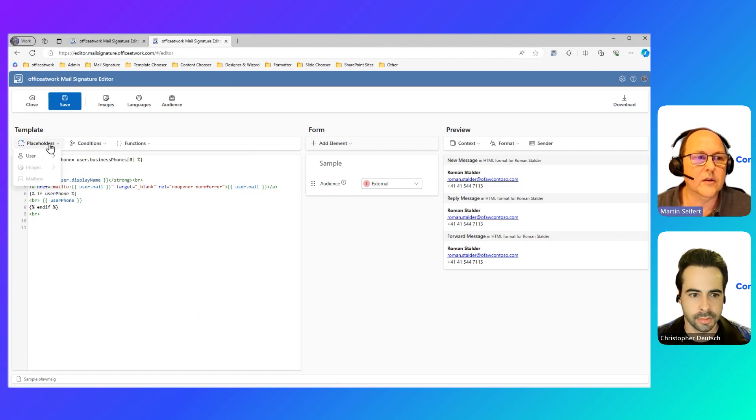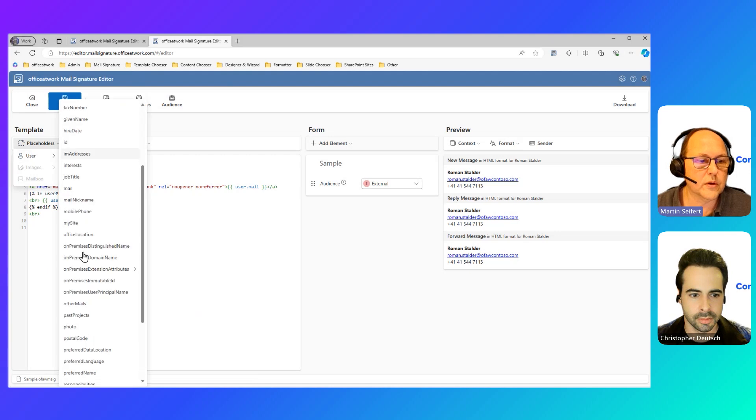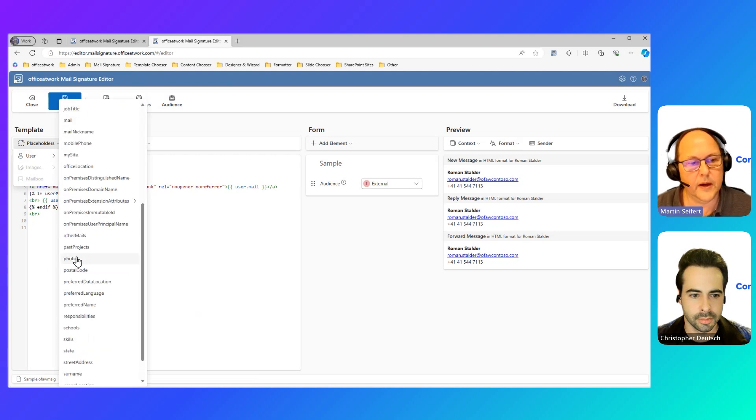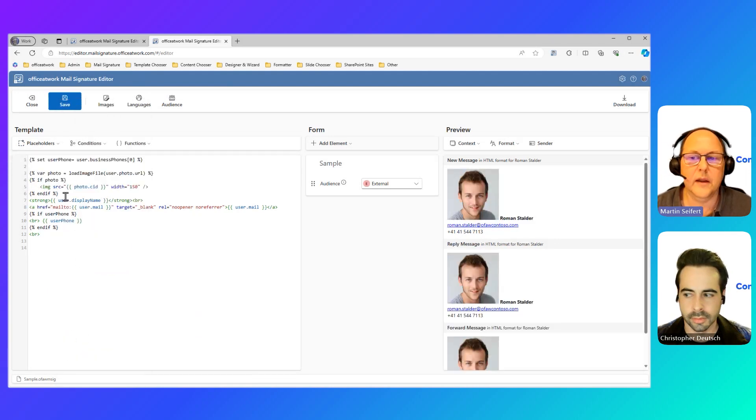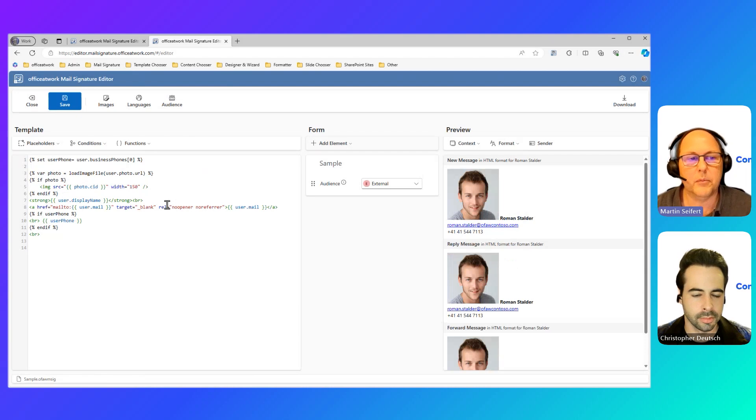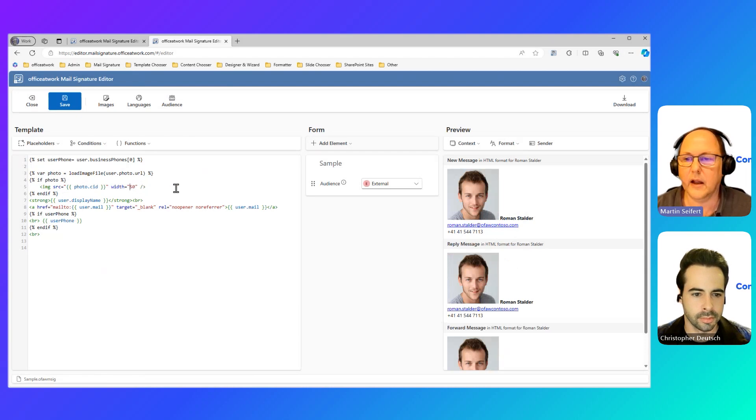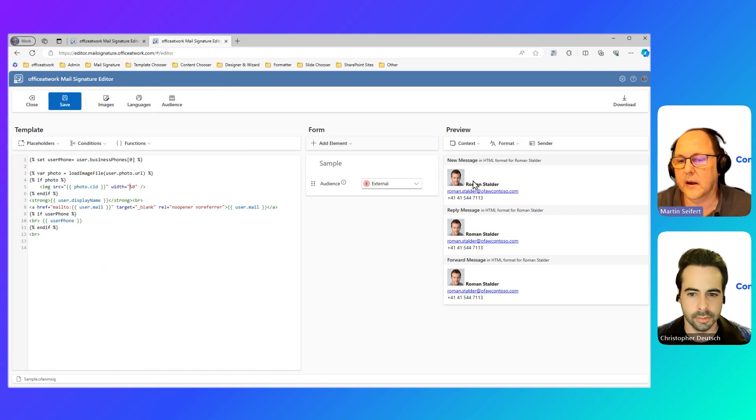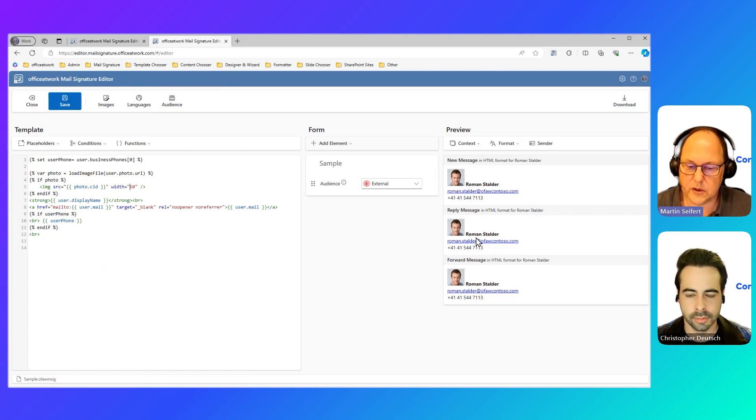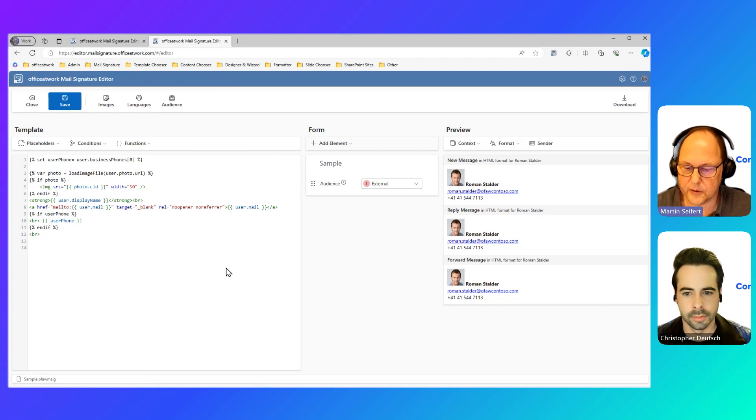So the only thing I need to do is go here on the placeholders, choose from Azure AD the field user photo and that will bring me the profile picture of the user stored in Microsoft 365. I'll quickly adjust the dimensions and voila, I'm done. I've got this user image now as part of my signature.